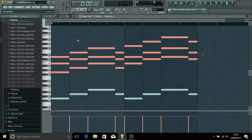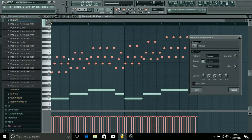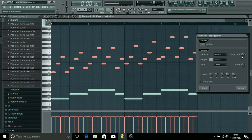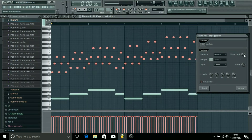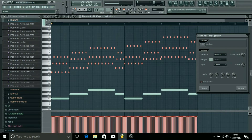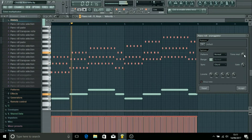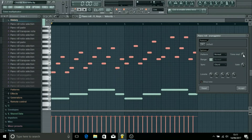Or if we undo this, we can go back on the arpeggiate settings and there are different options. We've got this time wall knob here that changes how fast the pattern is, so we can have it like this, or you could have it faster, or you could have it slower.